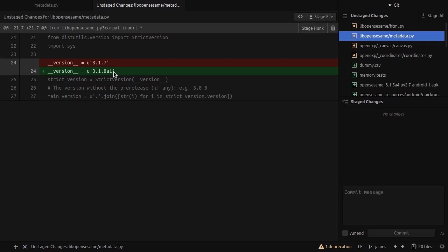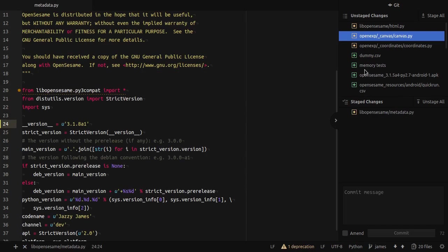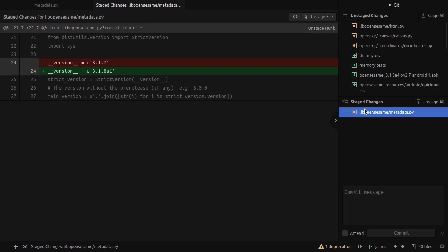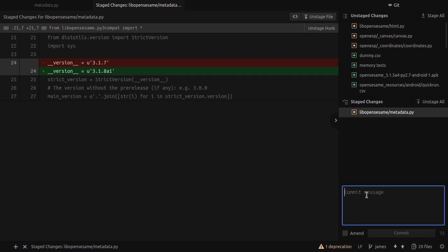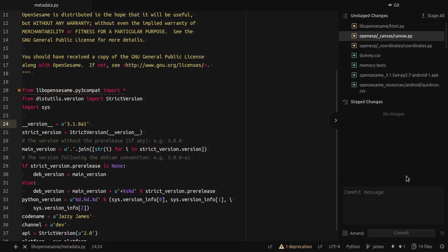Say that I want to commit this. So I want to fix and log this change. I just simply double click on metadata. Then it moves to my staged changes area. So that's very familiar basically to the Git GUI tool, if you're familiar with using that. Then I type a commit message. I say bump to 3.1.8 A1. And then I click on commit. And then metadata just disappears because it is no longer an unstaged change. I've committed it.